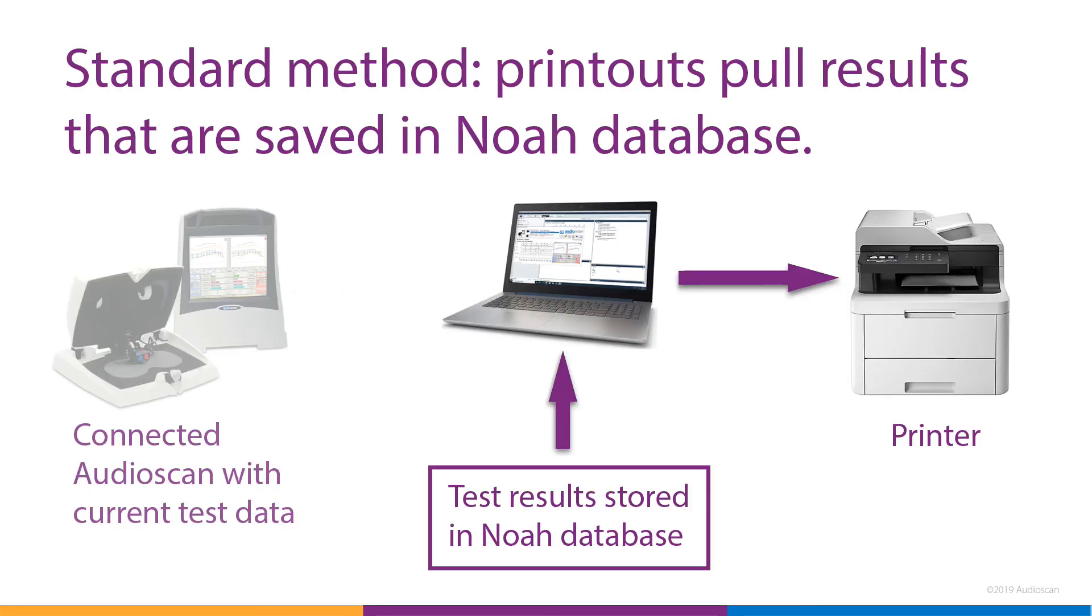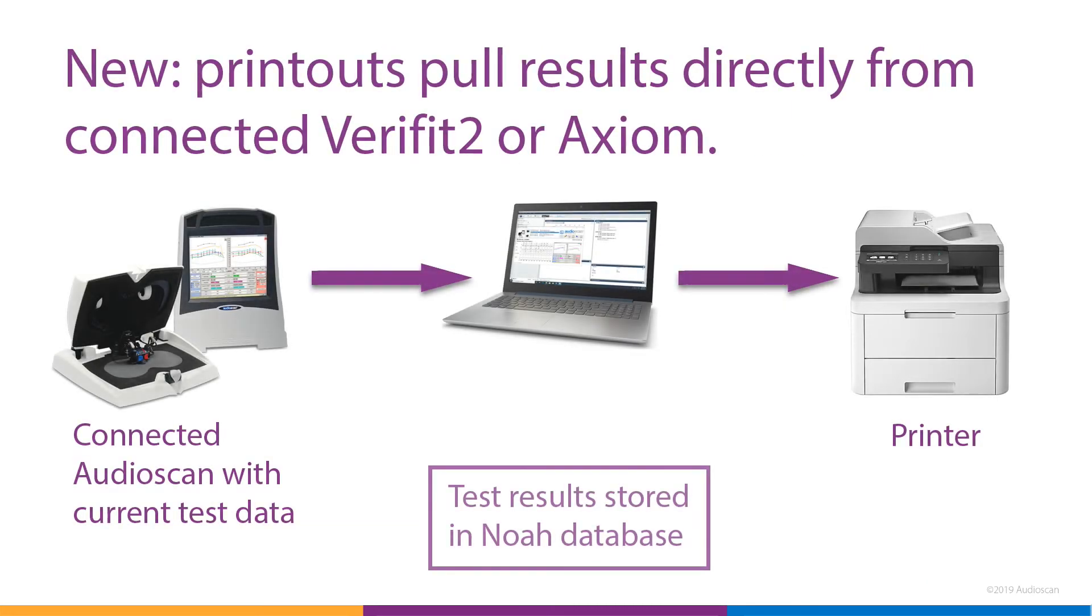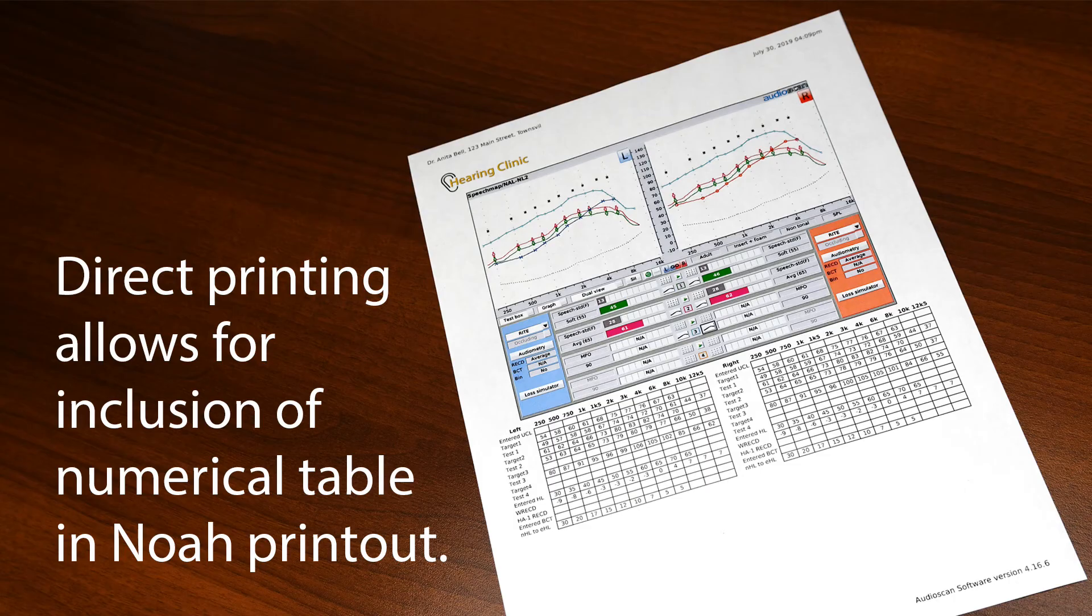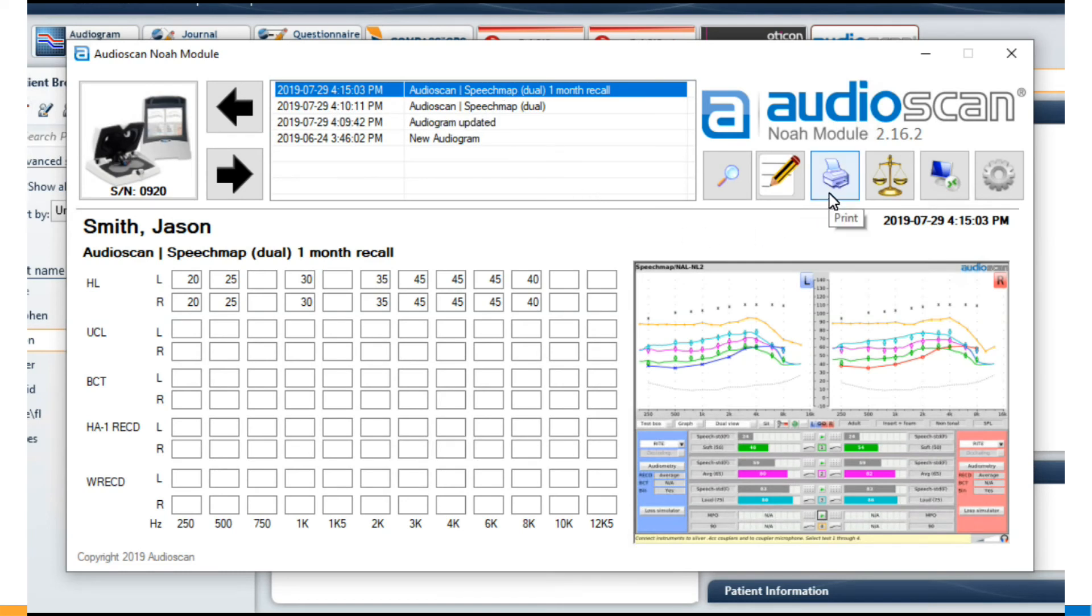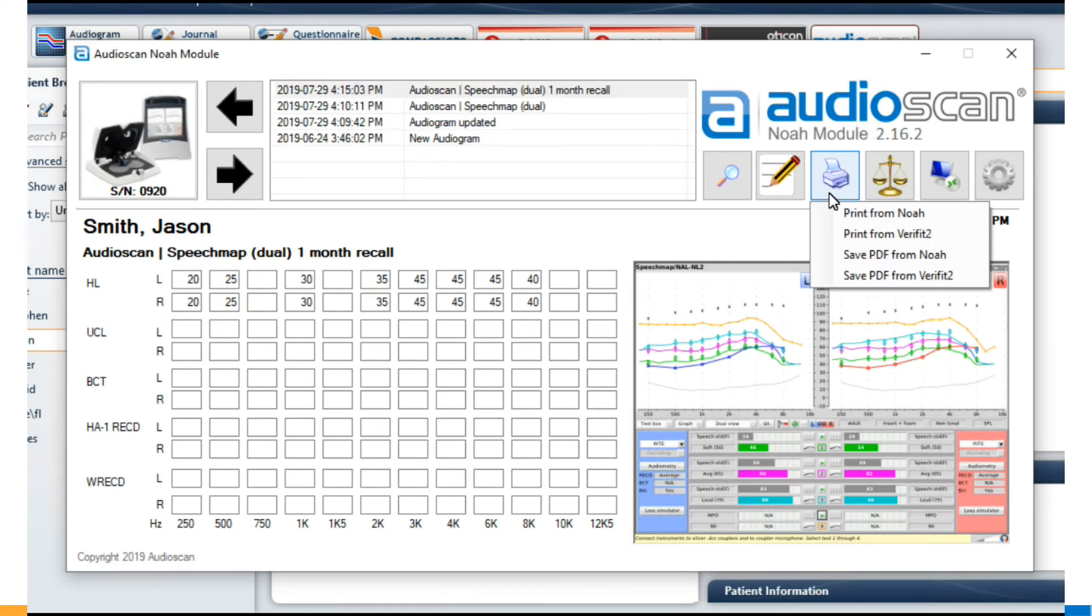Printing from the AudioScan Noah module has been expanded to include the ability to pull the print out directly from the connected equipment. This means the Noah module would then have access to the print settings in a Verifit2 or Axiom, as well as test data, making it possible to print the tabular data along with the graph shown on the screen. In the new version, selecting Print brings up four choices.